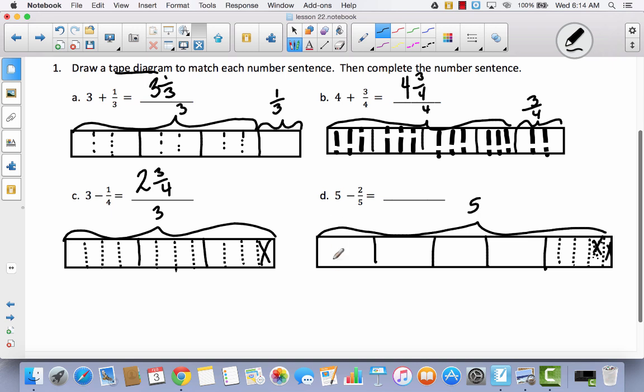So here's what I'm left with: one, two, three, four wholes, and one, two, three fifths. So I have four and three fifths left over.